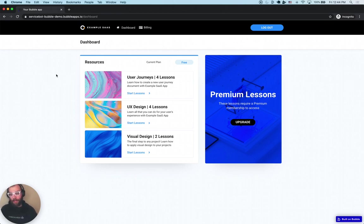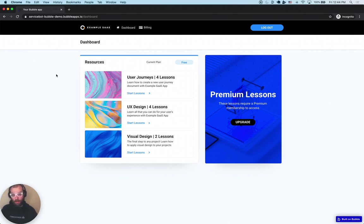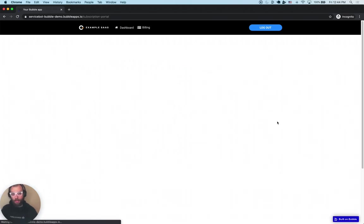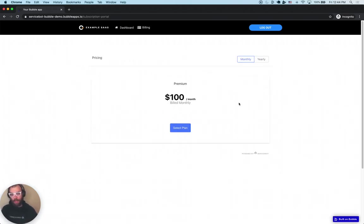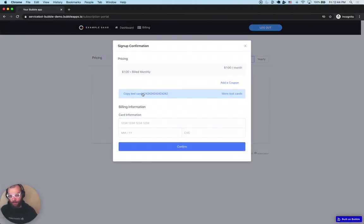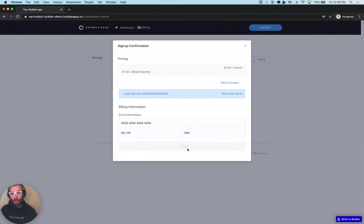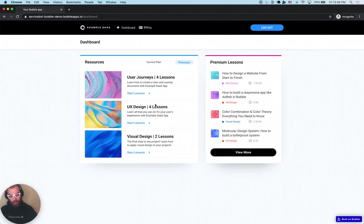We have here a freemium onboarding flow, meaning you sign up, you gain access to some free resources, a free part of the app, and when you're finally ready to get to the premium part of the app, you have to pay. In this app we have an upgrade button — it brings you to a plan picker where you can pick monthly or yearly to get access to the premium features. We're going to enter a credit card in here, and our Bubble application is going to know that this has happened and give me access to the premium resources.